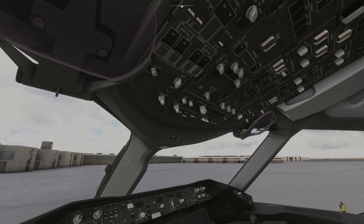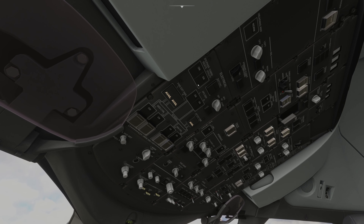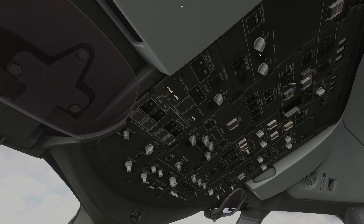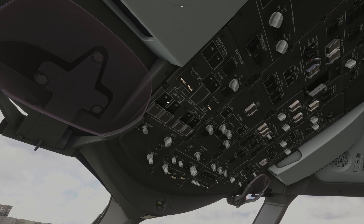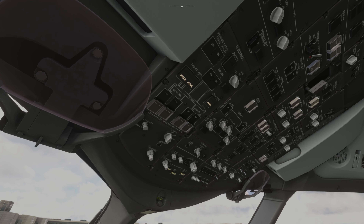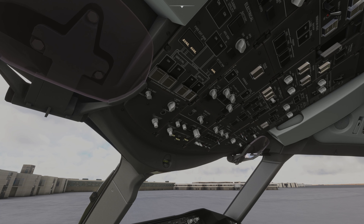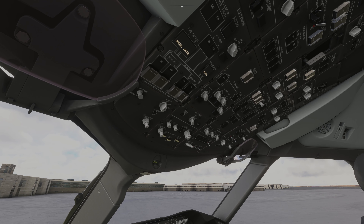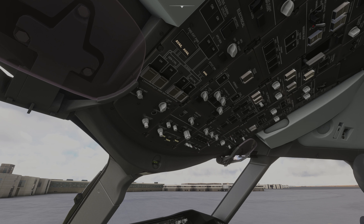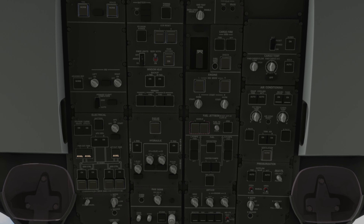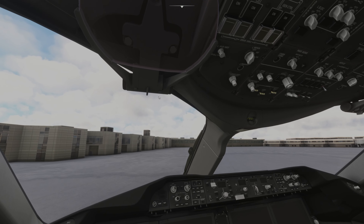On the overhead panel there are different sections. Once I go through the cold and dark start procedure, I'll take you through all the controls. These knobs are for the IRS alignment — the inertial reference system — which gives GPS coordinates to the flight management guidance system. This panel is for electrical controls, then you have hydraulic controls, passenger signs, cockpit lights, external lights, landing lights, fuel pumps, anti-ice, more external lights, and the air conditioning panel. If you want a good look at the overhead panel, you can press Control+8. And then you have the heads-up display.